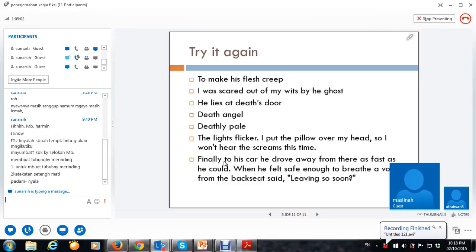Ayo. Ya, mbak Mas Dina udah agak ngerti.